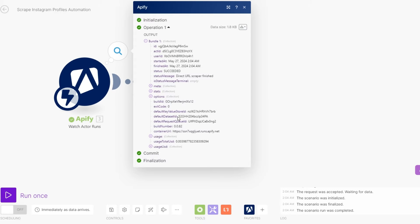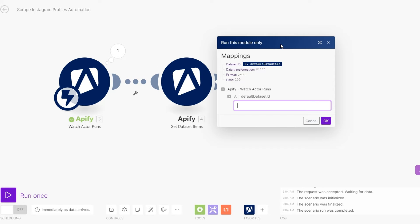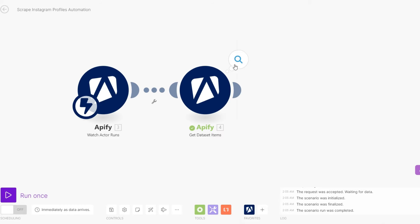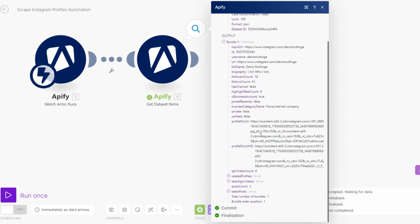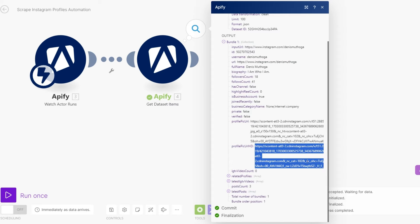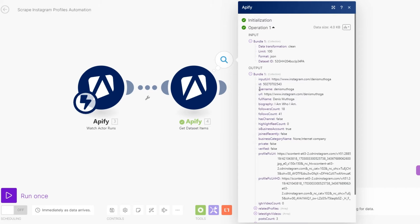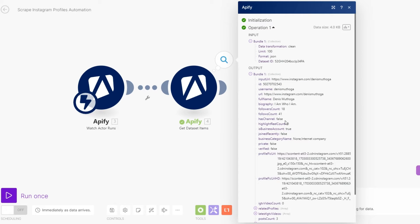We can come back here and copy the Default Dataset ID. Now when we run this module only and add our dataset ID, you'll see it returns our data — giving us the username, URL, full name, bio, followers count, following count, and even the profile picture URL and profile pic URL in HD.